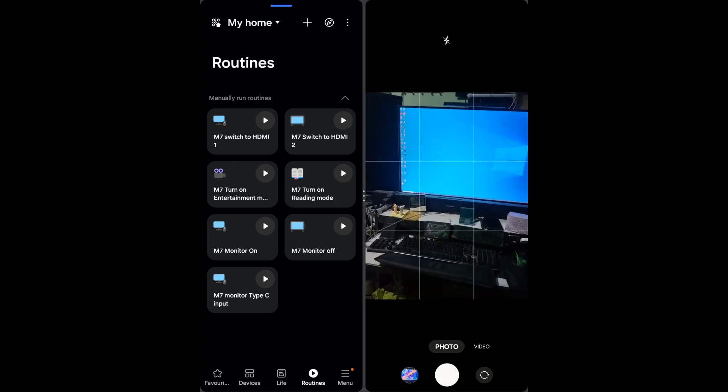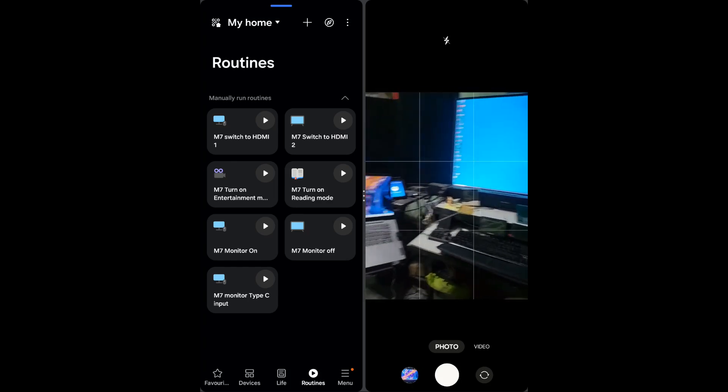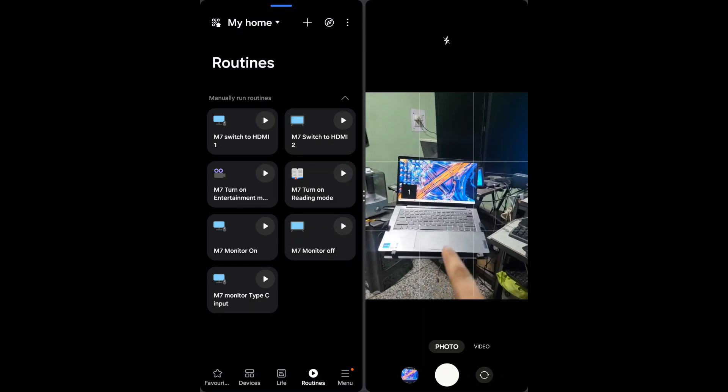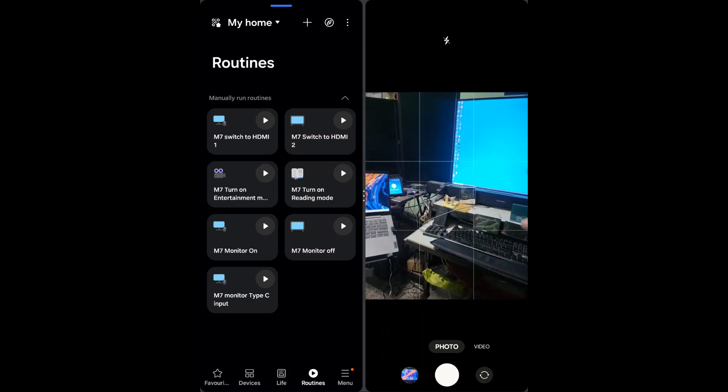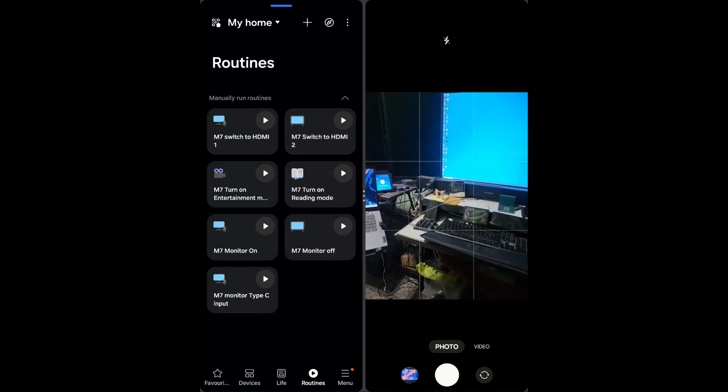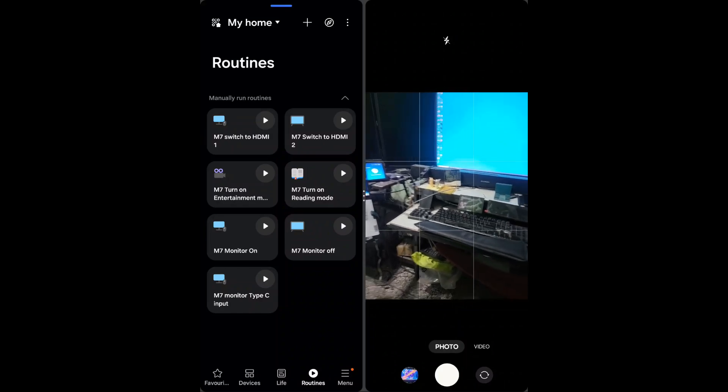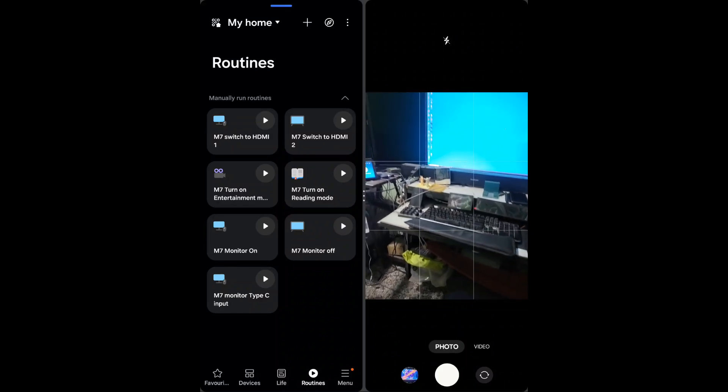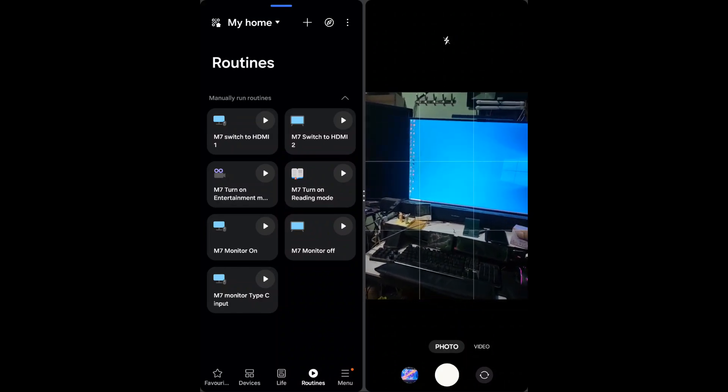We have Type C input now. As you can see this laptop is connected with the Type C with monitor.